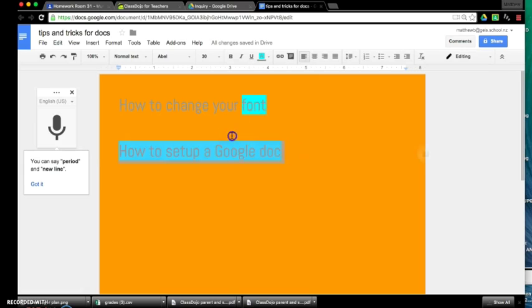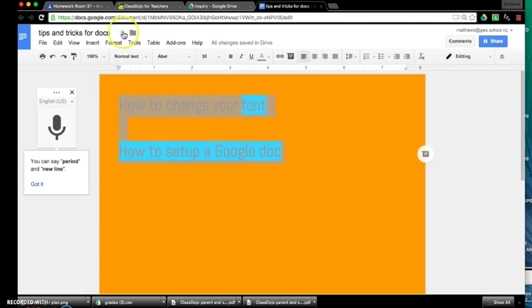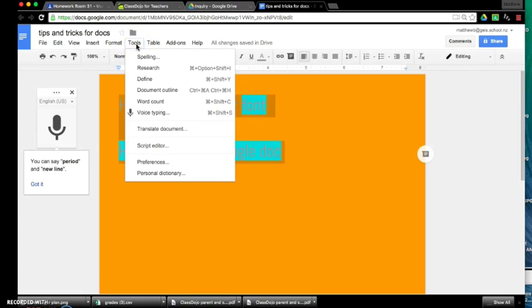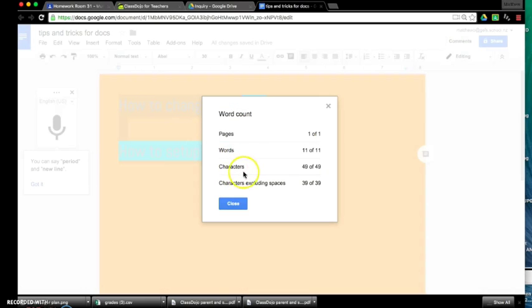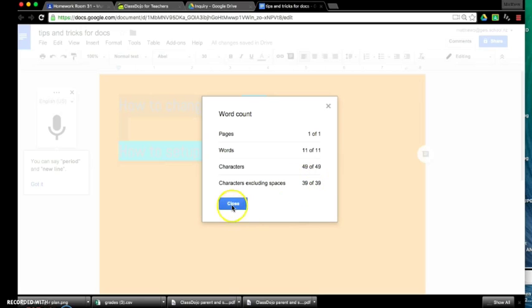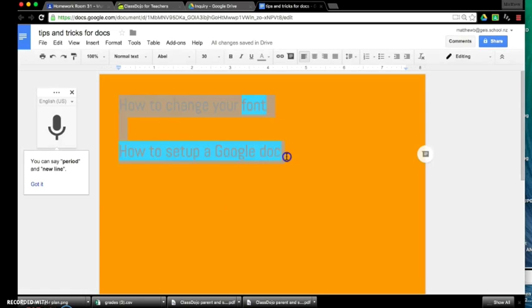Word counts, if you want to know how many words you've written, say you've got to write a 500 word story, you can easily do that just by going up to tools, highlight the text, go up to tools and down to word count. And here it will tell me I've written 11 words and 49 characters. So that's how to do a word count.